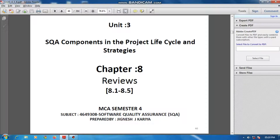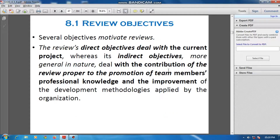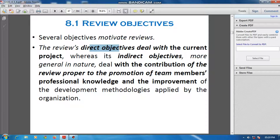Hello everyone. In this video you are going to learn Chapter Number 8: Reviews. In this chapter, the first point is review objectives. Generally, there are two types of objectives: first one, direct objective, and second one, indirect objective.